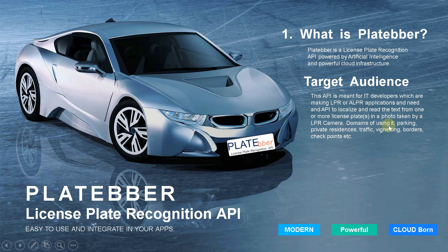Domains of use: IT, parking, private residences, traffic, vetting, borders, checkpoints, and so on. Platebr is modern, powerful, and cloud-born.